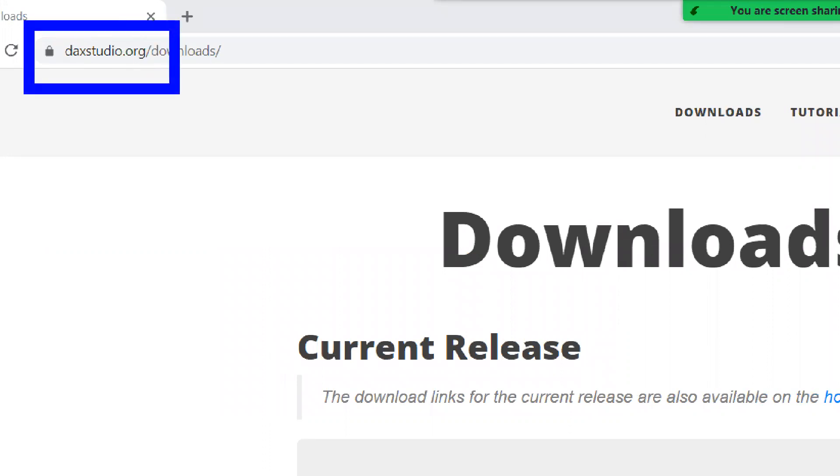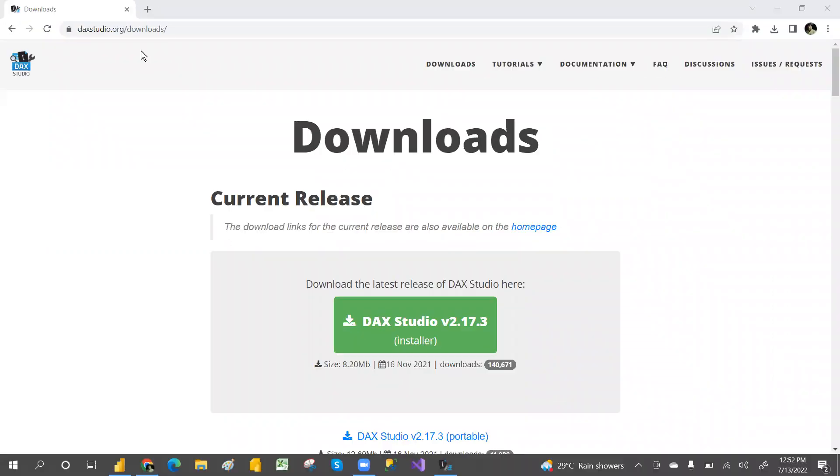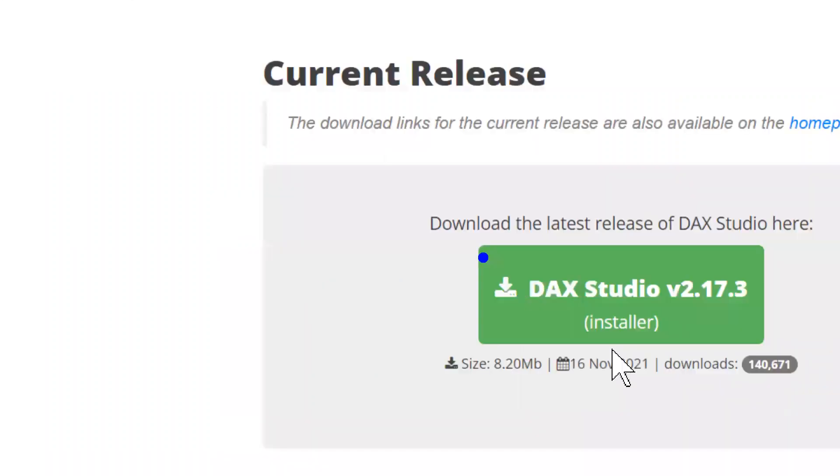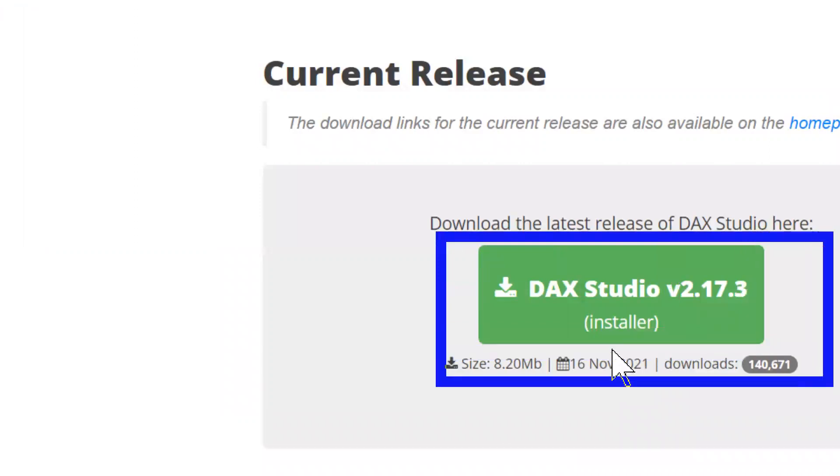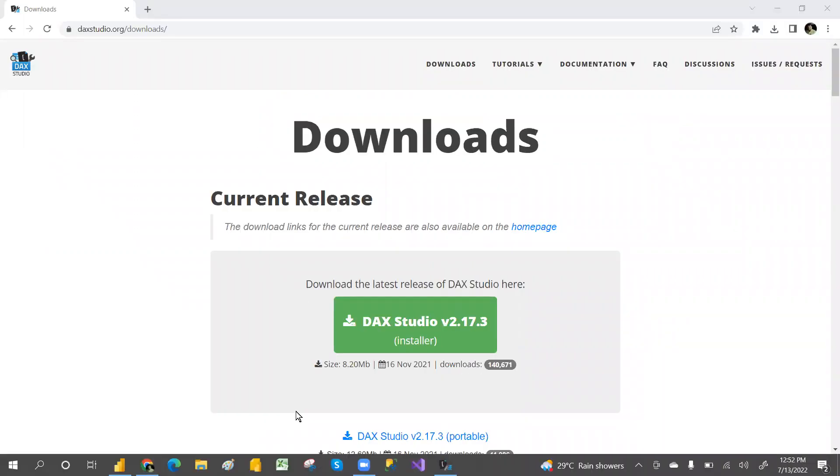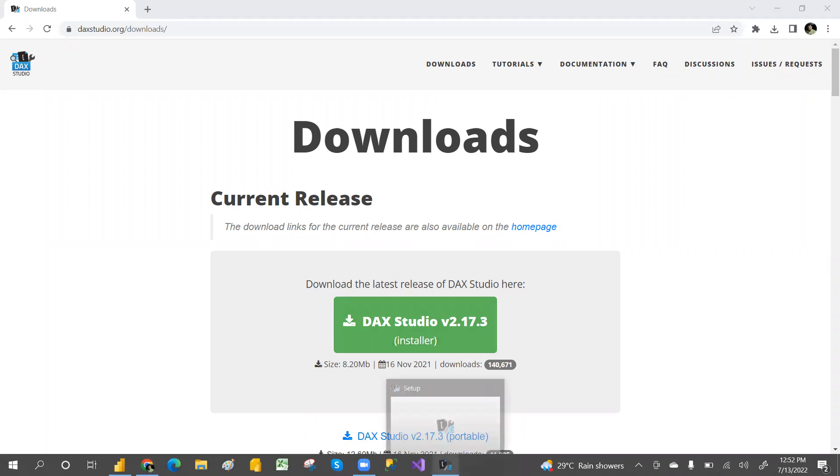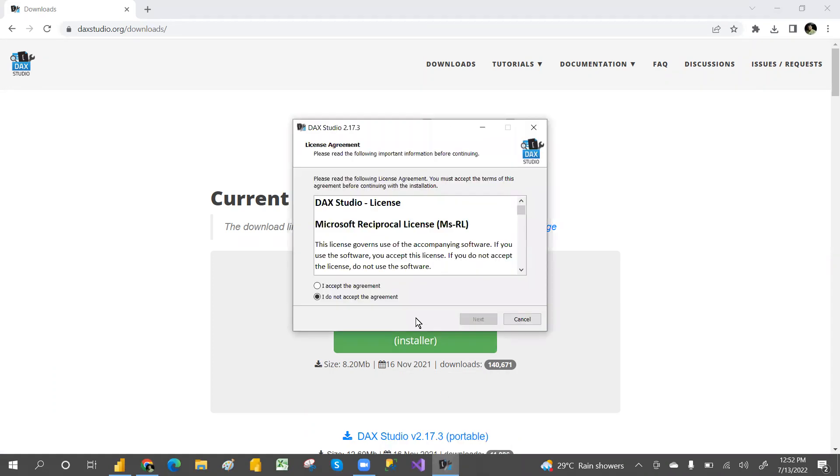Here you can find the download option. Click here and it will download a run file. After downloading, just run that file.